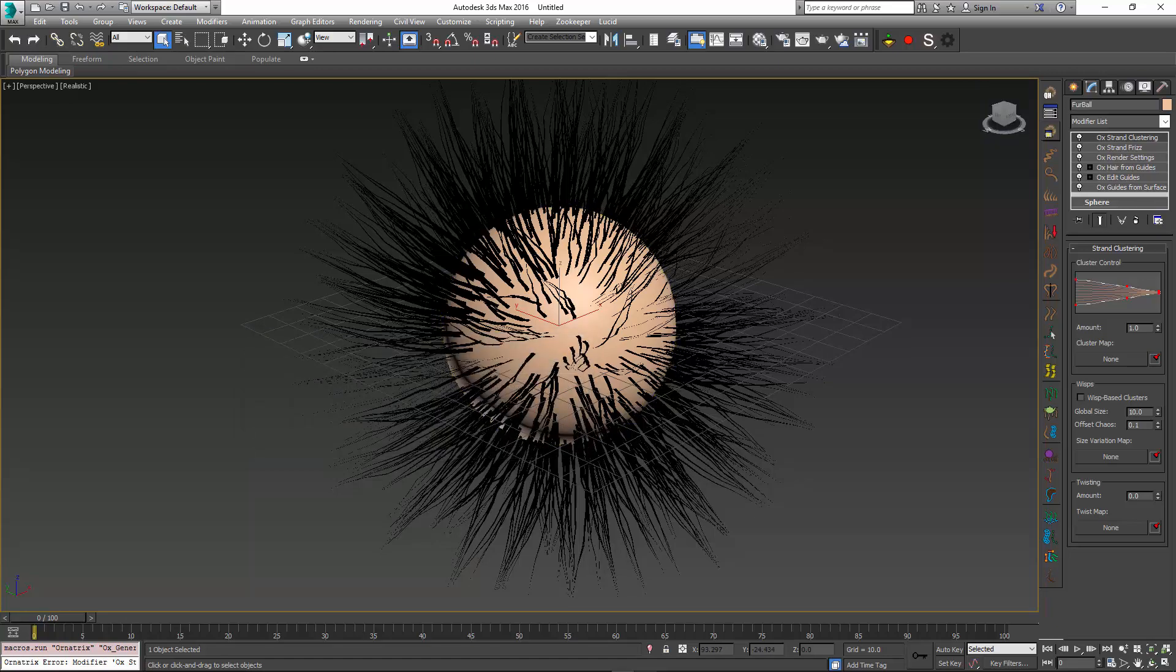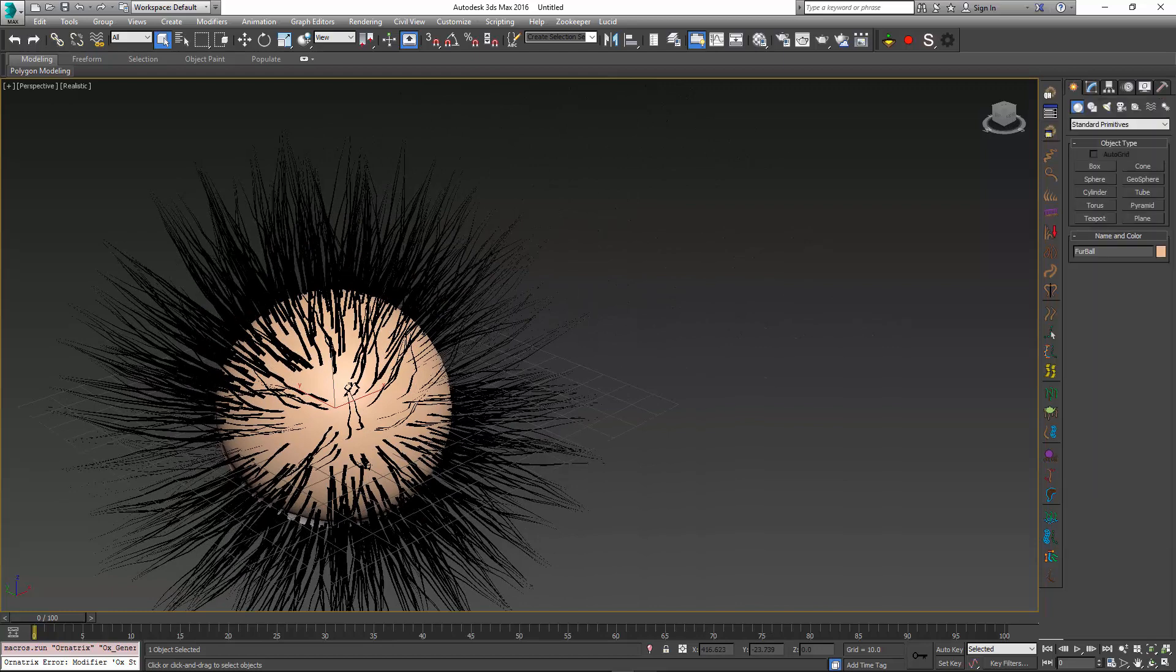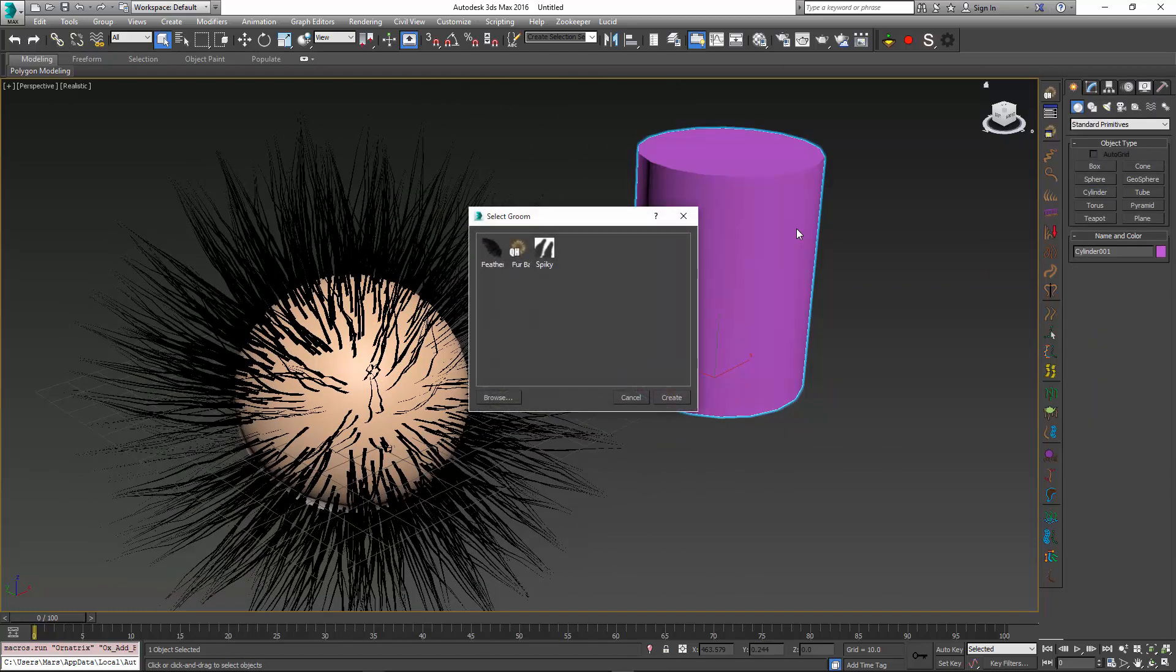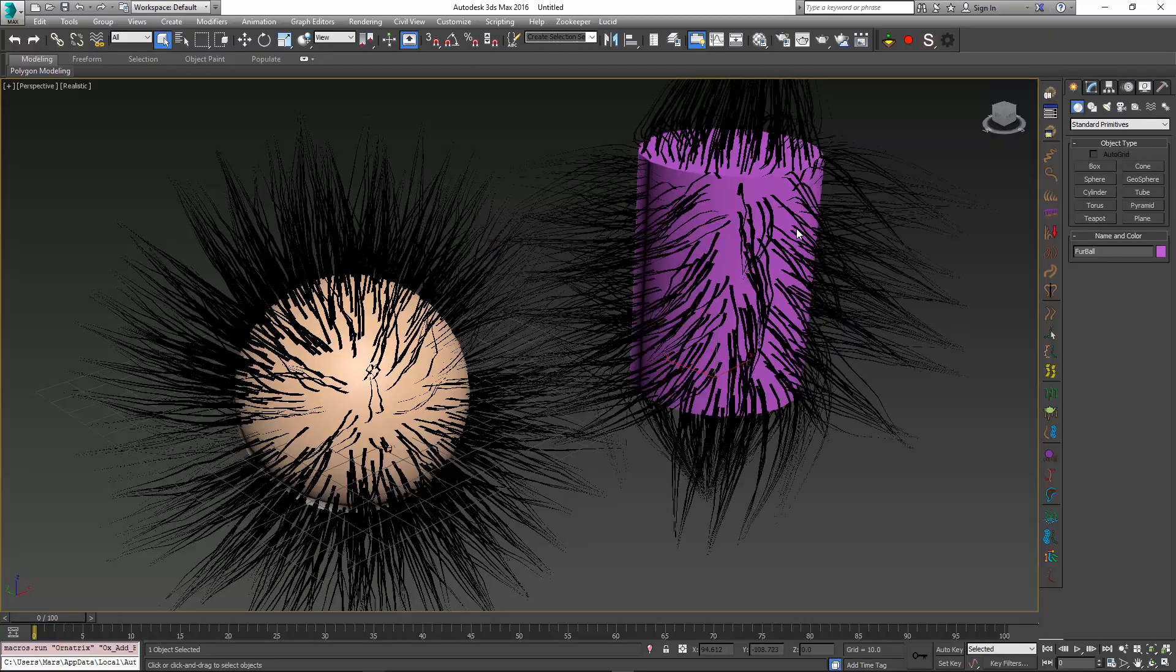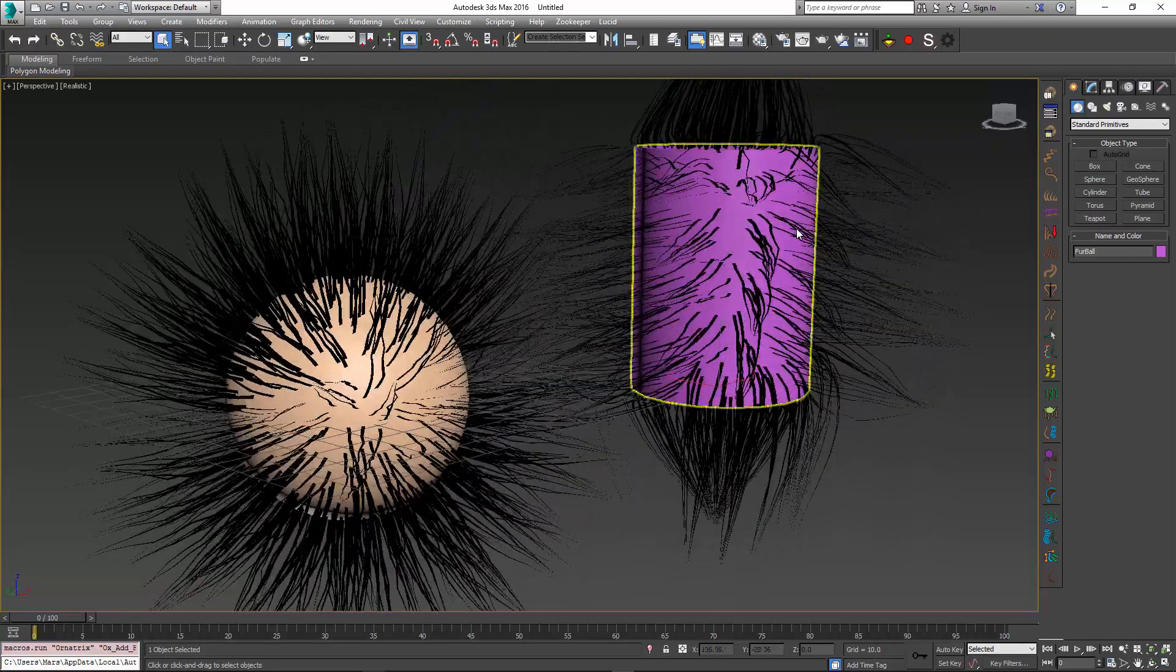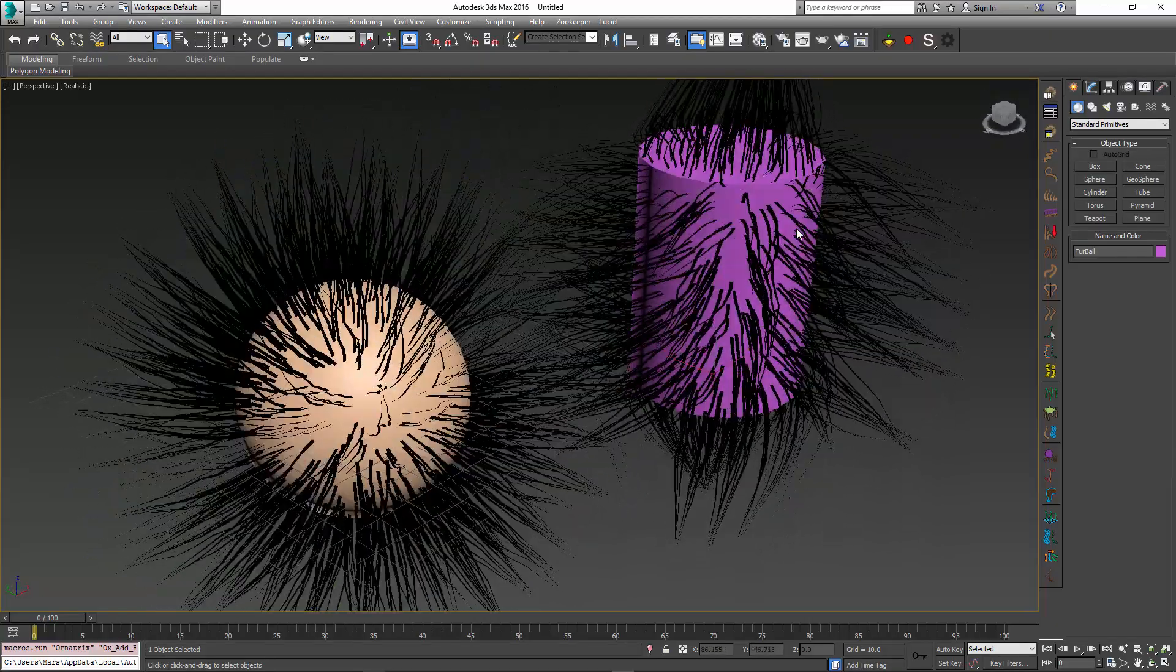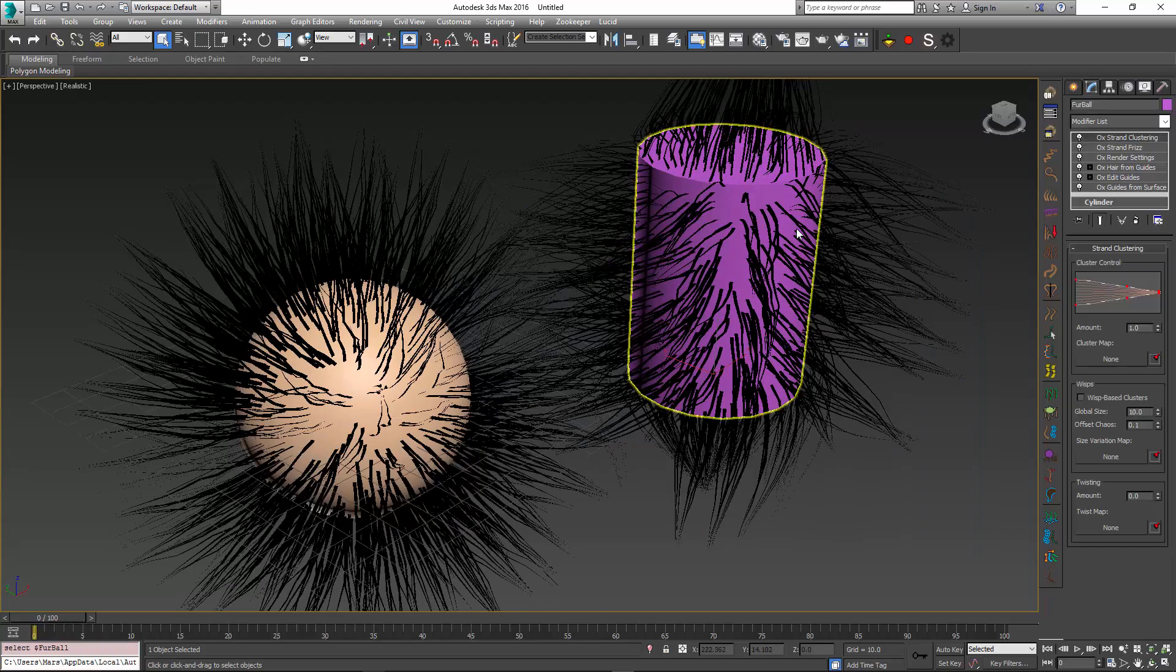Once my groom is generated, I can now create some other object. For example, let's make a cylinder, and I can apply my spiky groom to it. So as I apply my groom, you can see that all of the properties, including the clustering, the diagram, the positioning, everything transferred over to my cylinder.